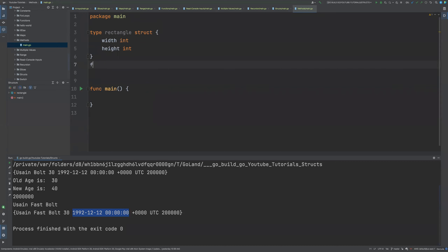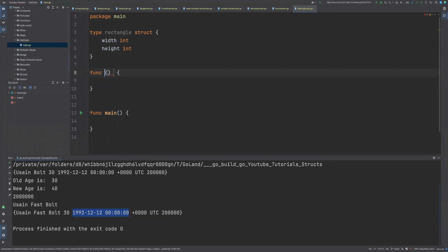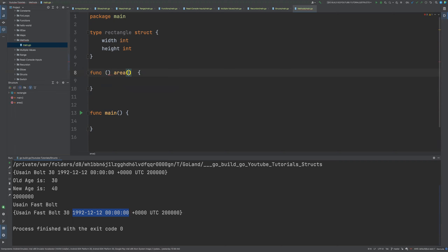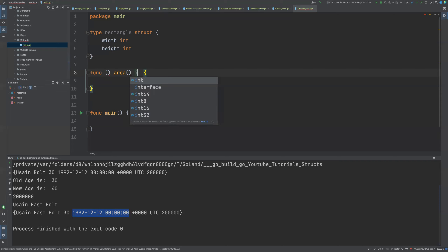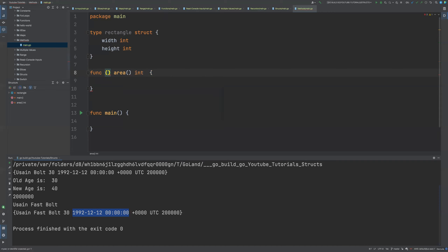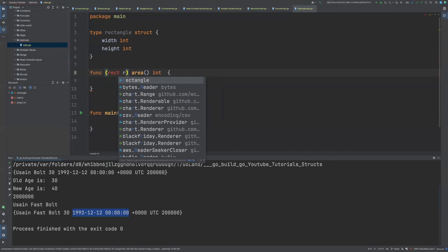I'm going to define another function called area. As part of the area function, I'm going to pass in the rectangle struct object inside the receiver brackets — this is the actual function name. This function doesn't take any parameters and it's going to return an integer. So within the receiver bracket, I'm going to call the struct object rect of type rectangle.